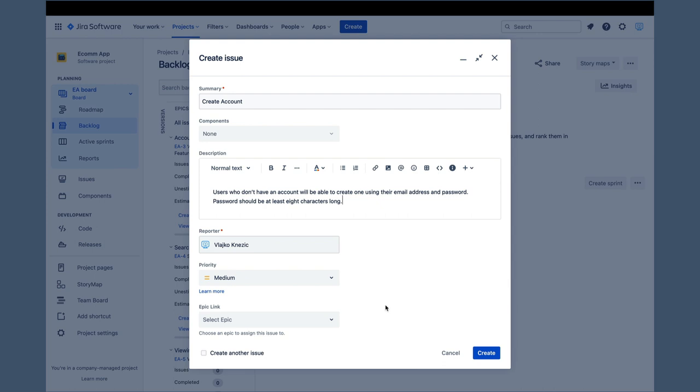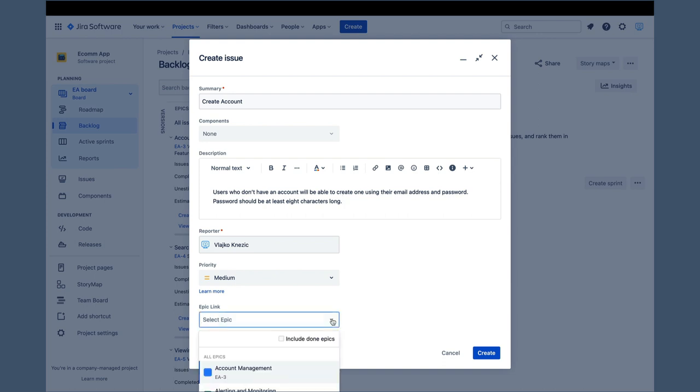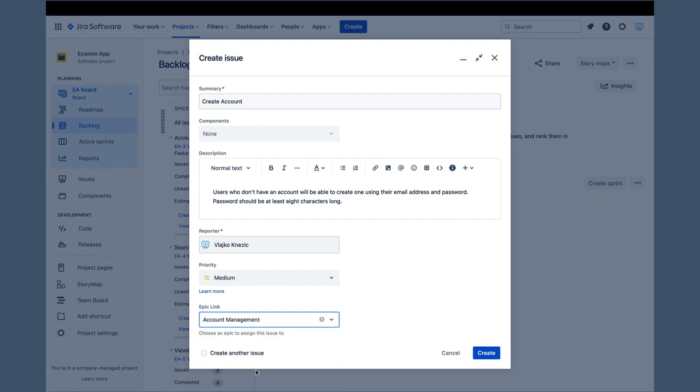As for the priority, let's keep it at medium, and just below is the epic link field, which we will use to link this story to its epic. Once we expand the epic link drop-down, we will select the account management epic and click create.